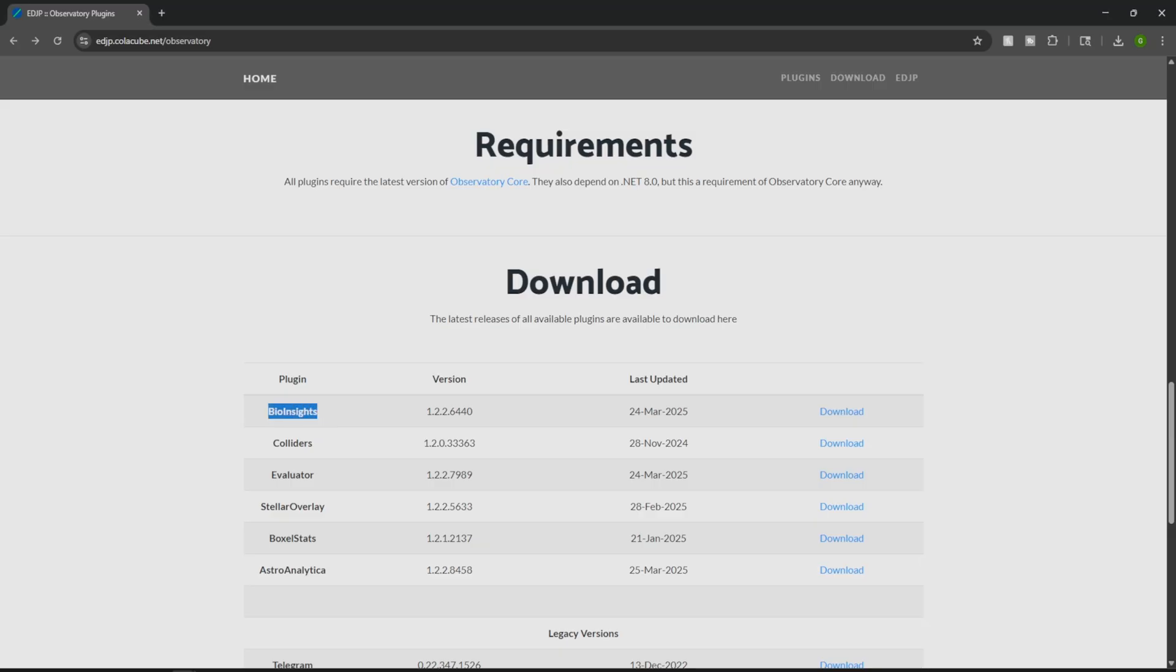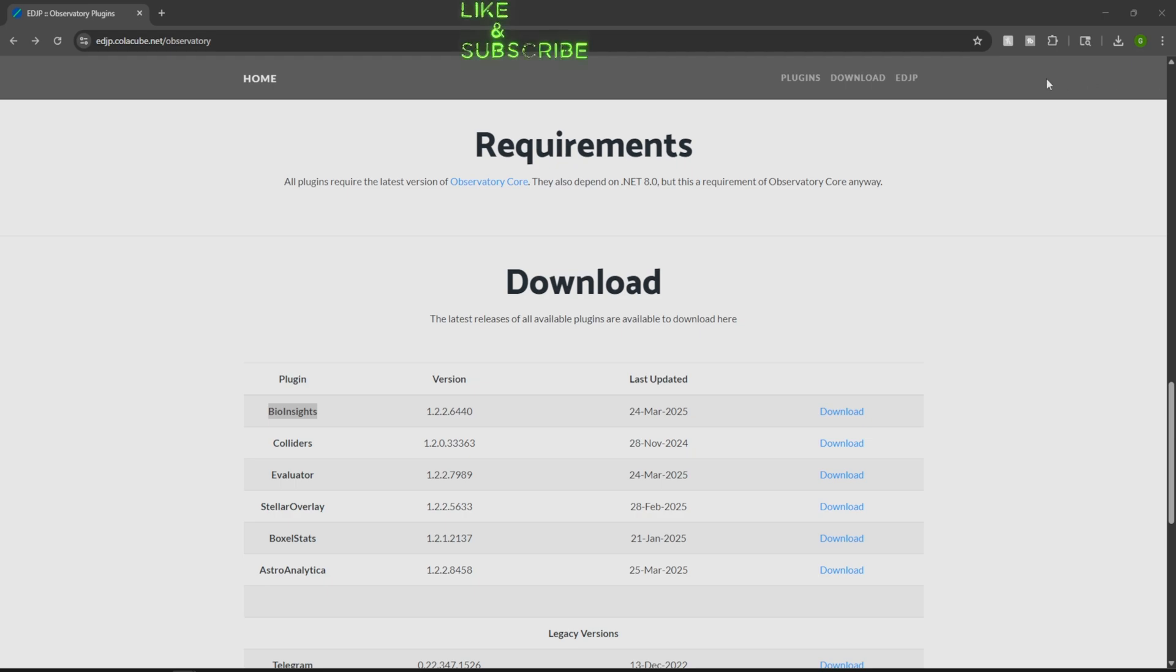So we'll start with BioInsights. So biologists, this is your plugin. It tracks your biological signals, logs your scans, and makes sure you don't repeat samples.